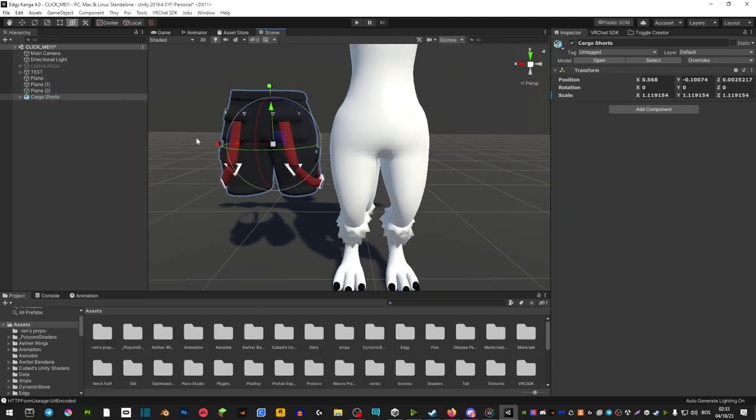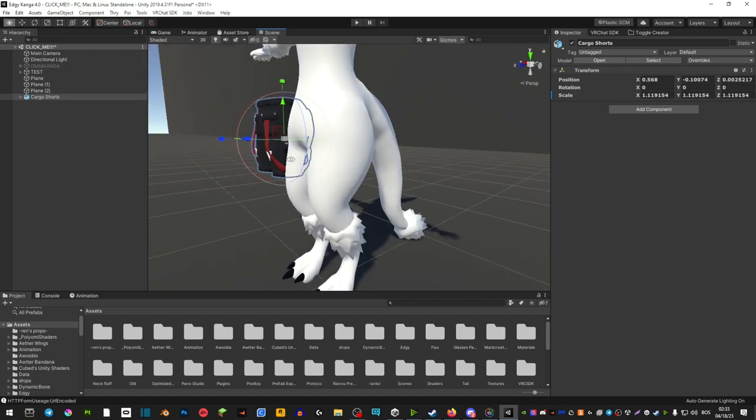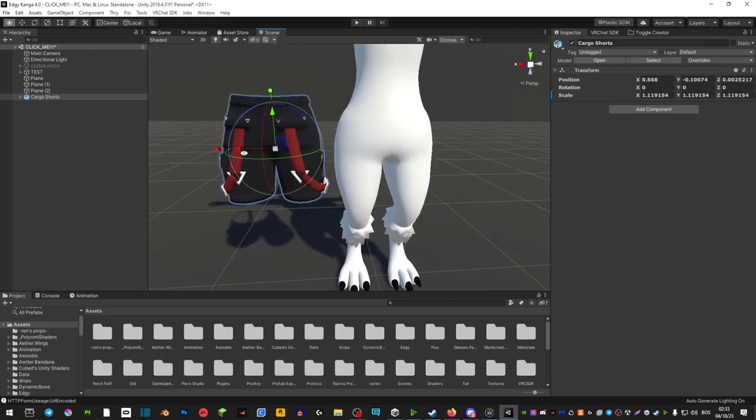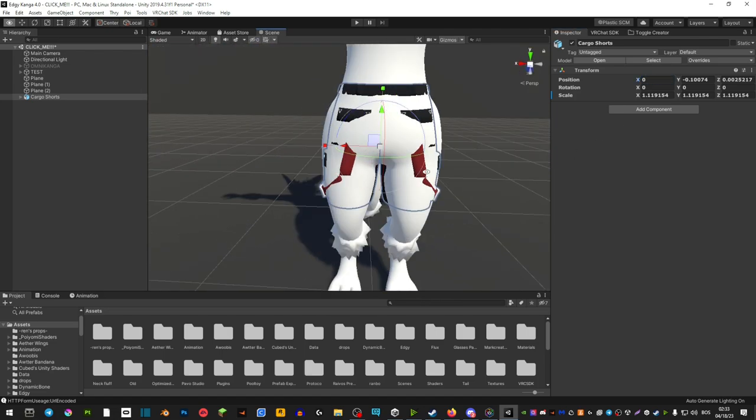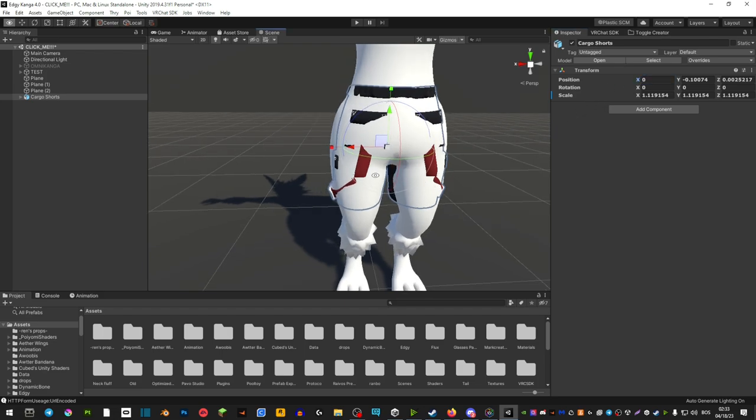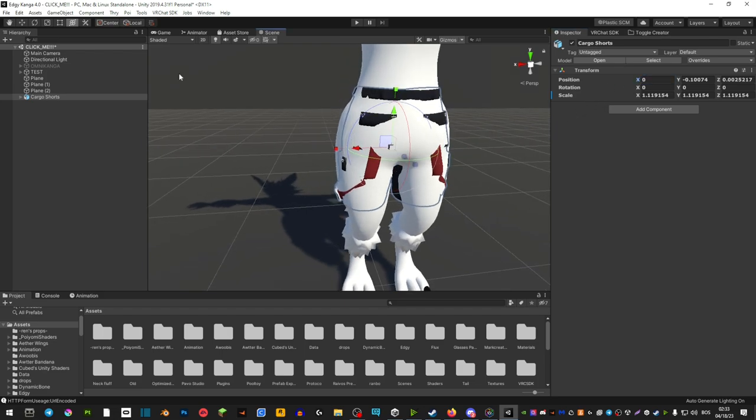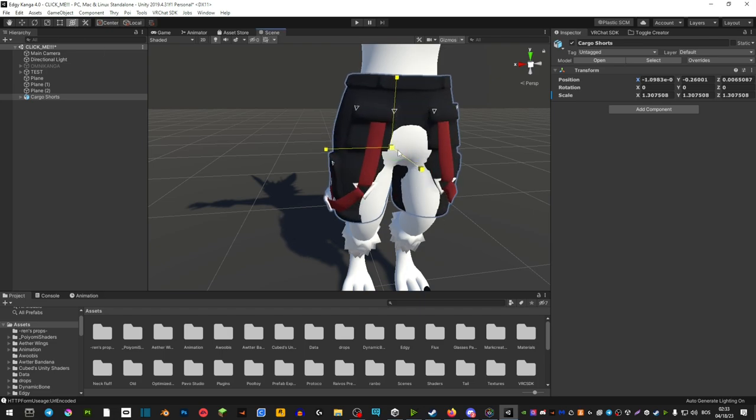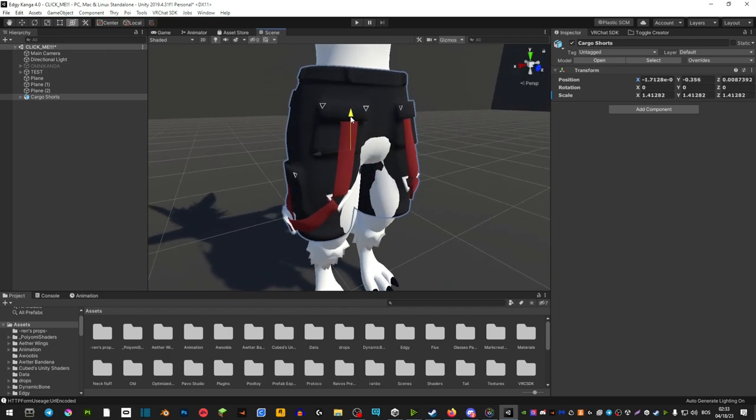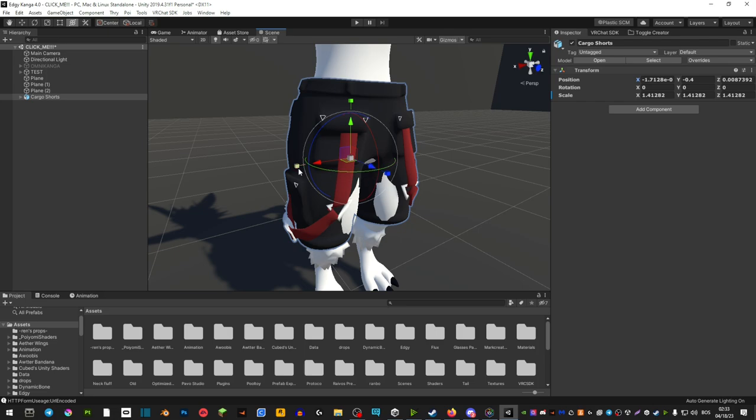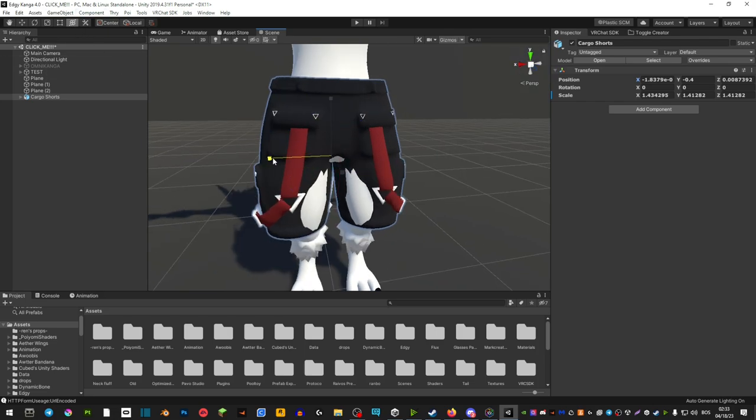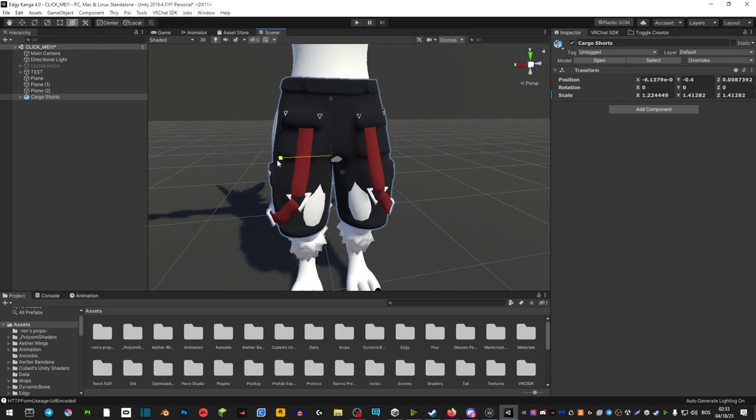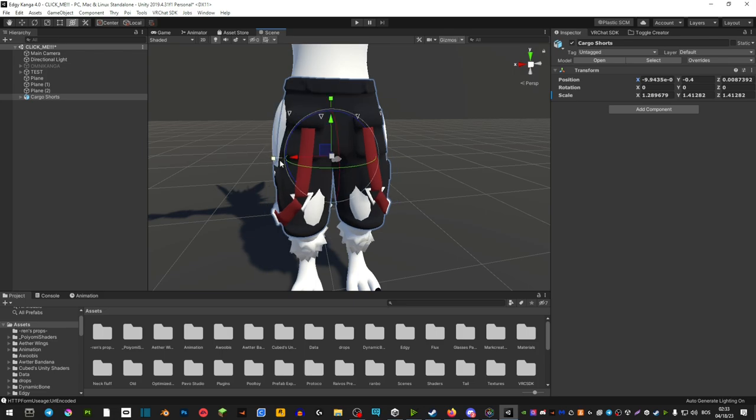So how I usually attach my clothing in Unity is I would drag the extra clothing and I would basically center it so that it's center of the avatar by just having zero here. And you're gonna use this tool here to basically scale it up.